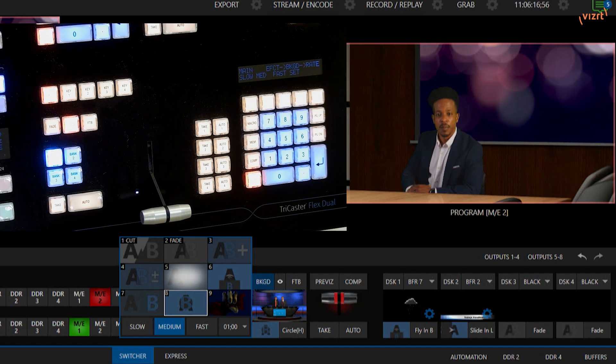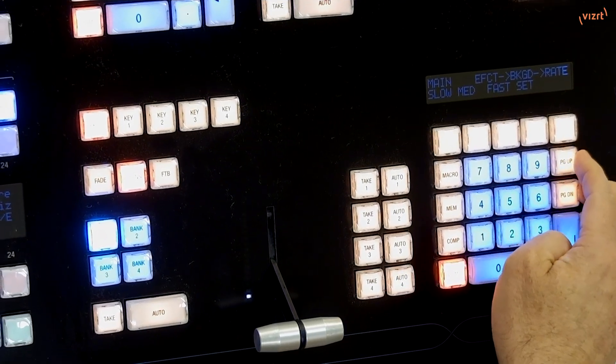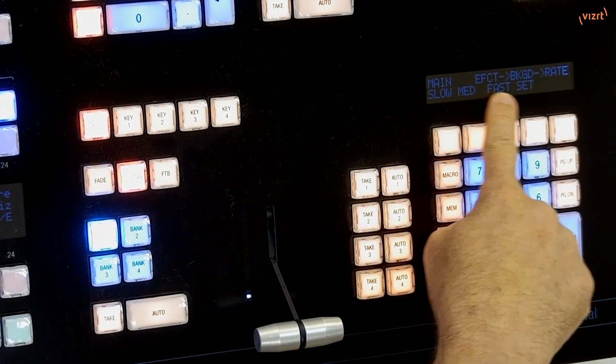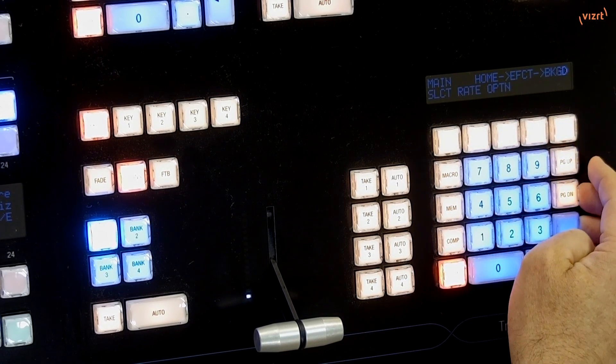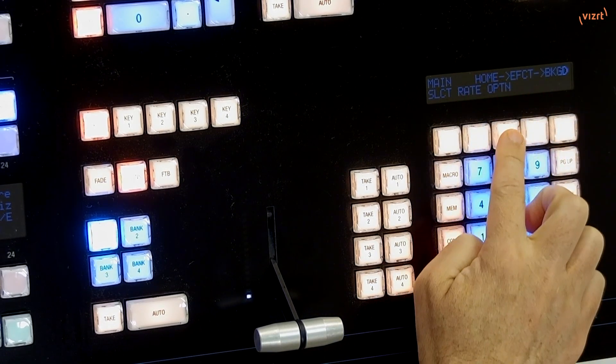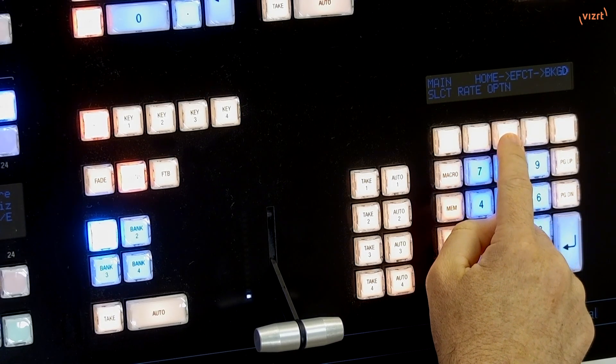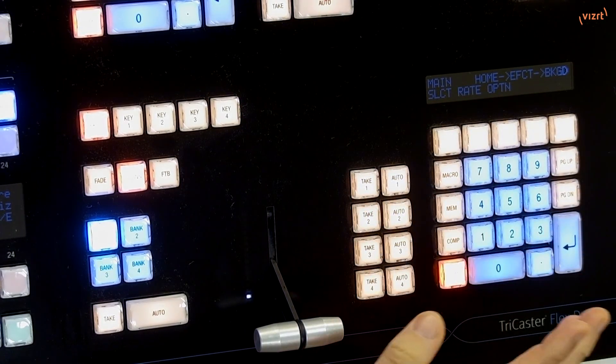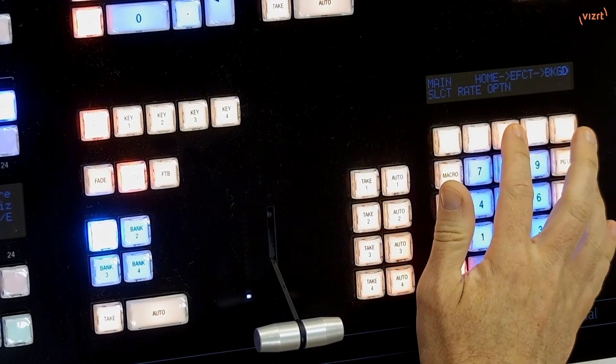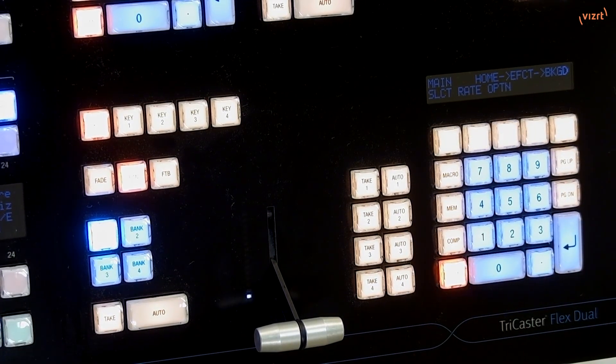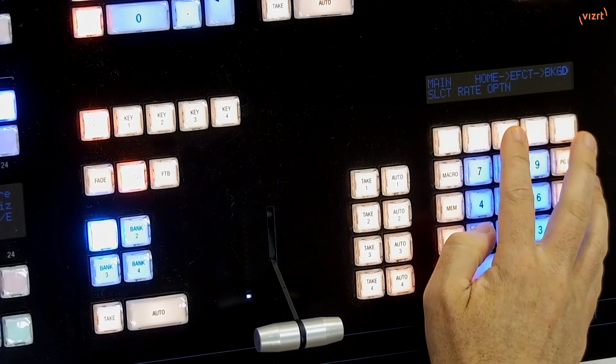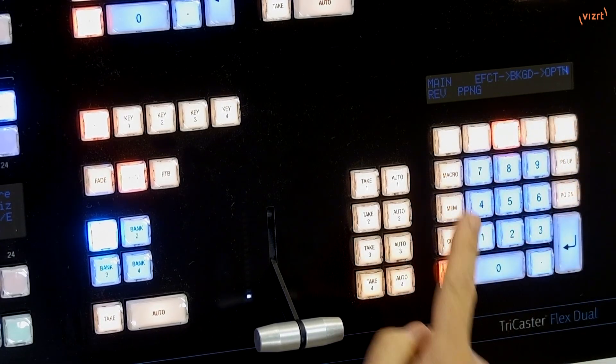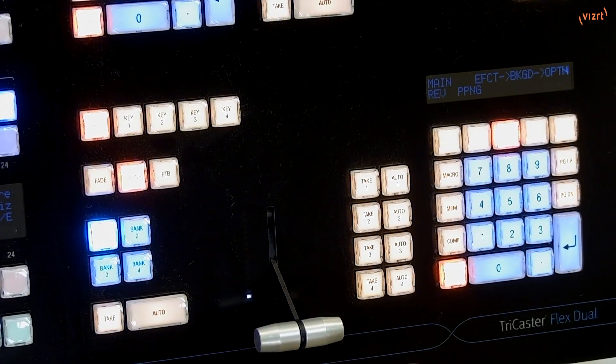Now let's take a look at some of the other options here. Let me back up, I'm currently selected as Effect, Background, and Rate. So let me hit Page Up. So I go back, so now I want to look at the options. All of the transitions on the TriCaster do have different modifiers in here, so this won't be necessarily universal, and I'm not going to go through every transition in here because that will take all day.